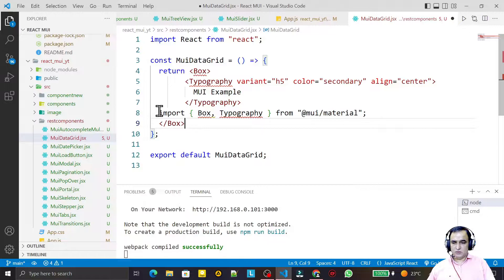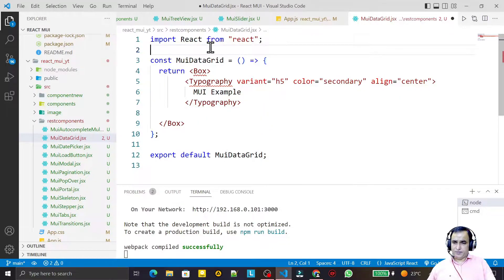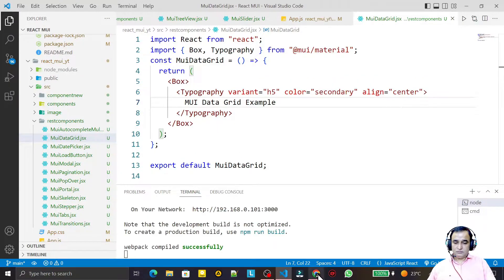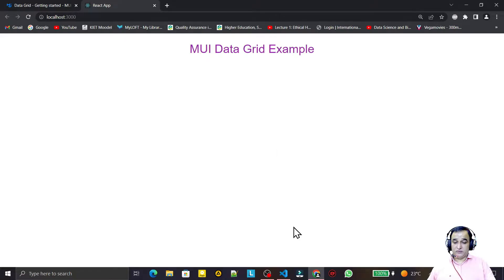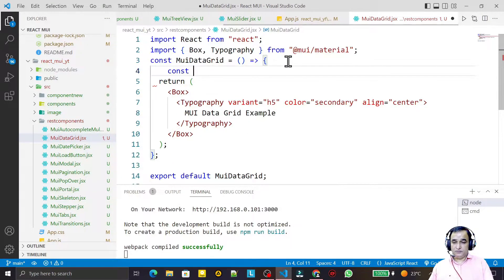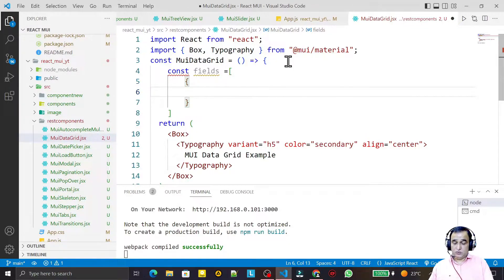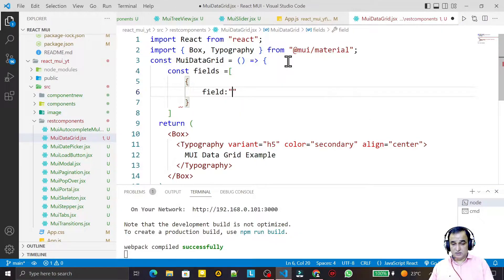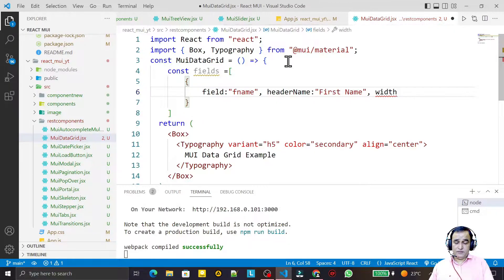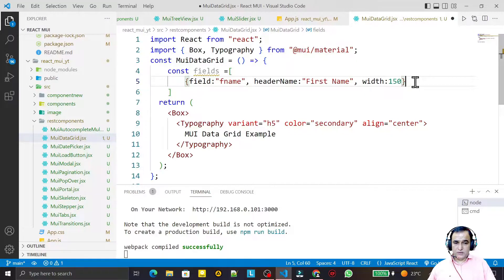I import Typography and set up a MUI Data Grid example. First, I define a constant called columns — these are the fields I want to display. I add a field with field name 'fName', a headerName of 'First Name', and a width of 150 pixels.